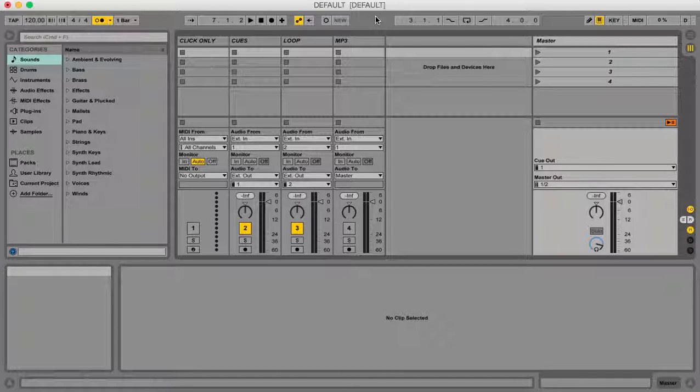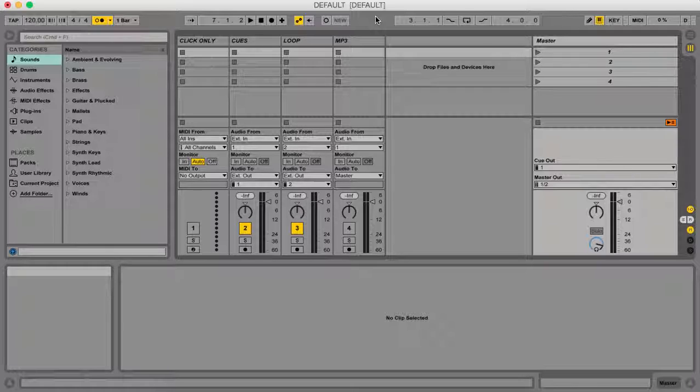Hey guys, Eric here from worshipbanduniversity.com, and today we're going to take a look at how to import cues, loops, and mp3s into our Ableton Live session to create a song in our set list.